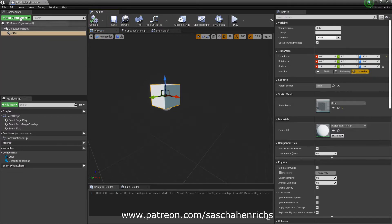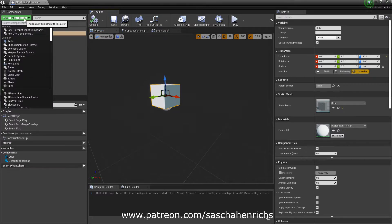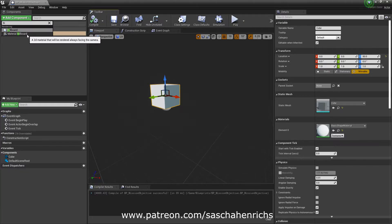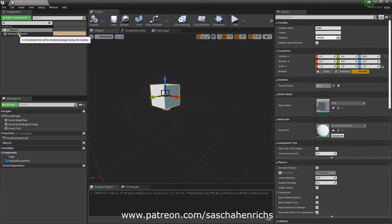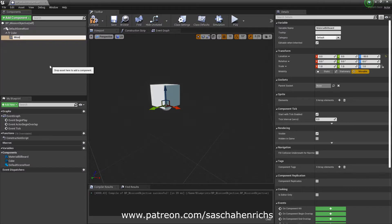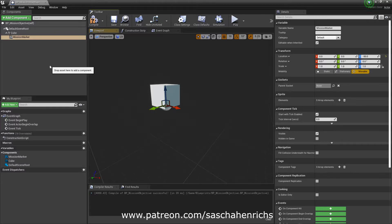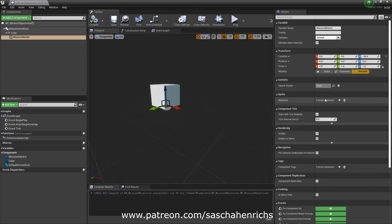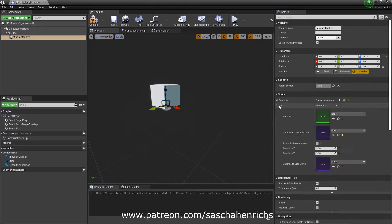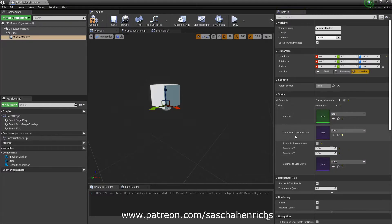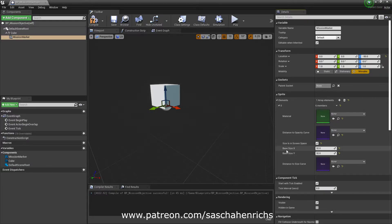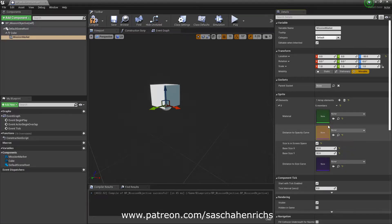Compile and add component which will be a material billboard. Do not use the normal billboard, use the material billboard which will be the mission marker. So you see that we now can add some sprite elements here. Press the plus sign and you have several options to turn on here like screen is in screen space. Turn that on and we have to change the base size later on but first we need a material here.